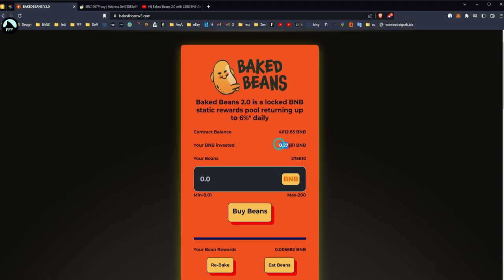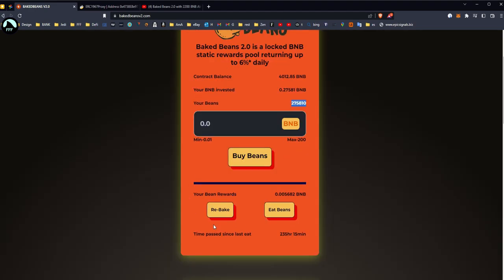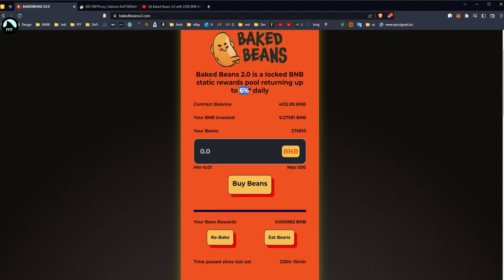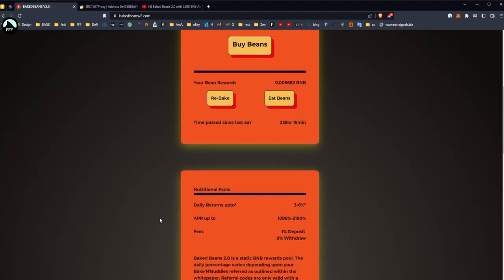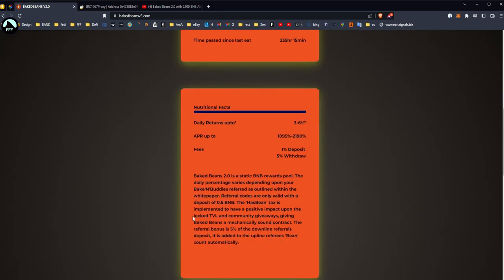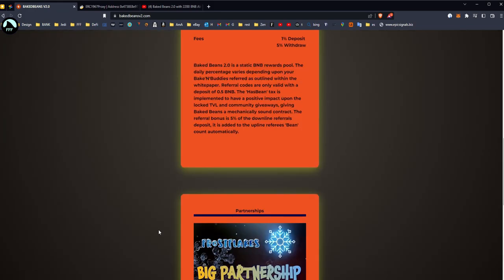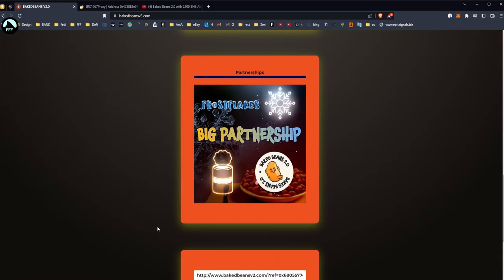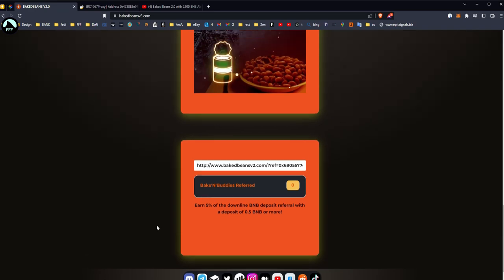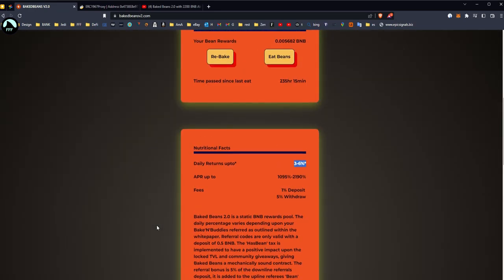What you have here, as you've seen in my first video, you can deposit some BNB. When you deposit BNB you buy the beans. I invested 0.27 BNB, so I've got the beans. And now we're gonna be rebaking, which means simply compounding. I've got that many accumulated per day. The daily is roughly 3% up to 6% if you have referrals under your belt, but usually it's about 3%.